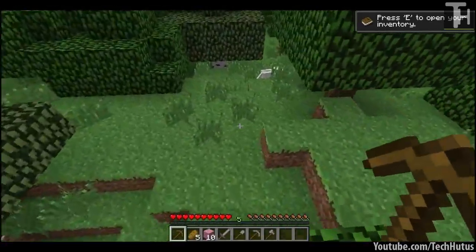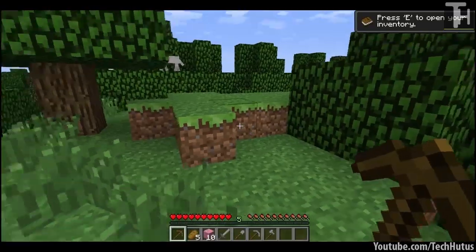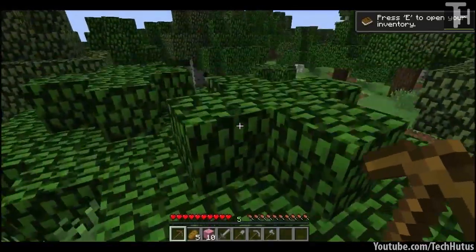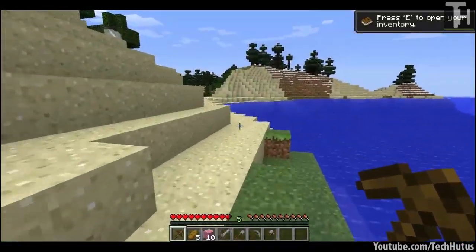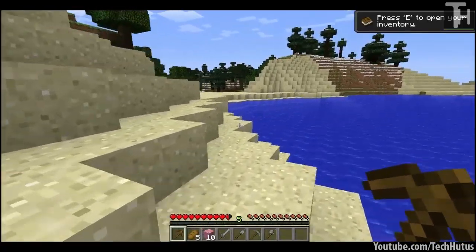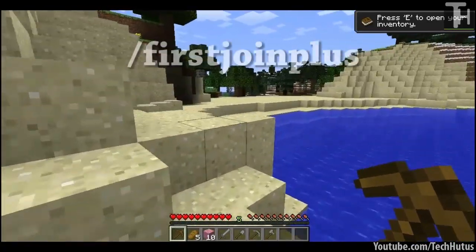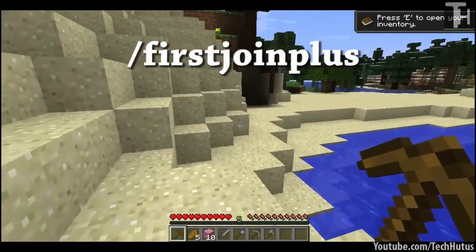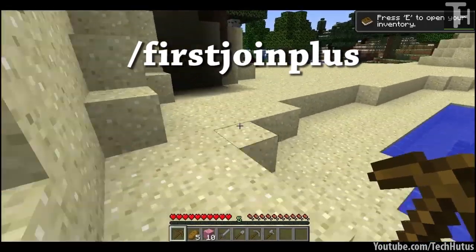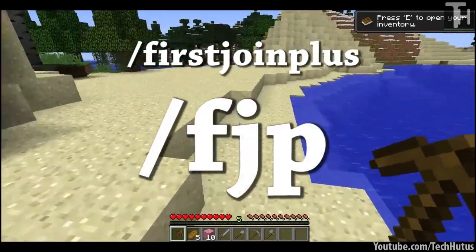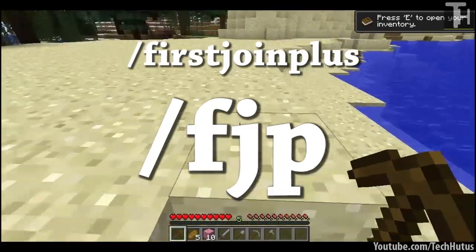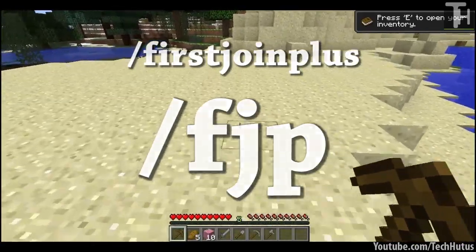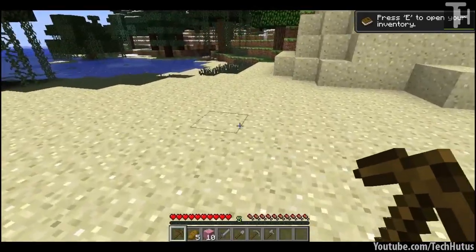So what I'm going to do now is go over some of the commands and then I'm going to go over the configuration file for you. There are a few commands you're going to need to know. Most of the commands start with /firstjoinplus but you can always use /fjp instead of firstjoinplus to make it quicker.